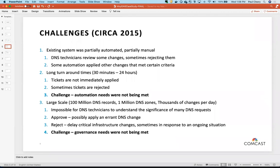We had an SLA of 24 hours, but with the old process that would sometimes turn into two or three days, depending on how many changes got put in that day and how many operations engineers could get to them while doing their other duties. We really wanted to get into the DevOps mindset — automating from beginning to end for end users and not letting DNS be your stopper. We also needed something that would scale out: we have hundreds of millions of DNS records, millions of zones, and thousands of changes a day.